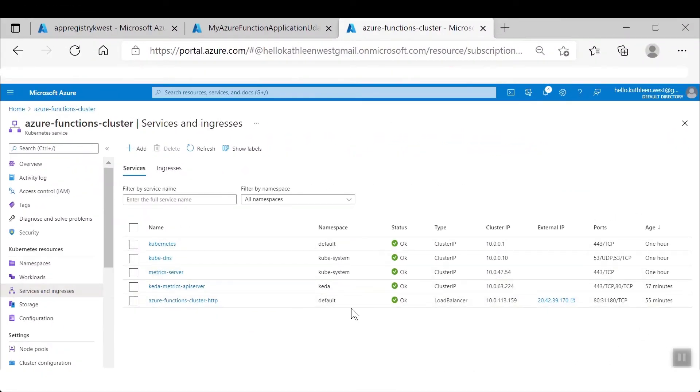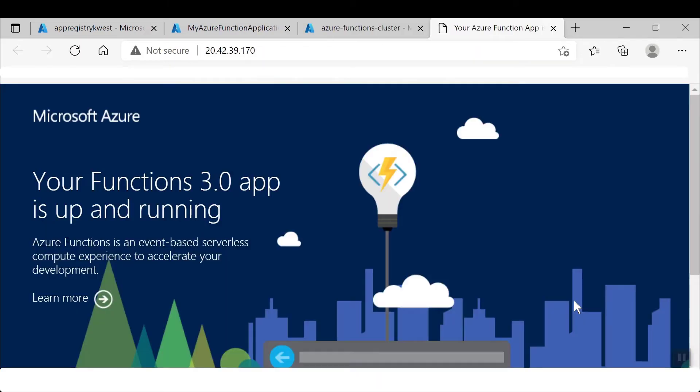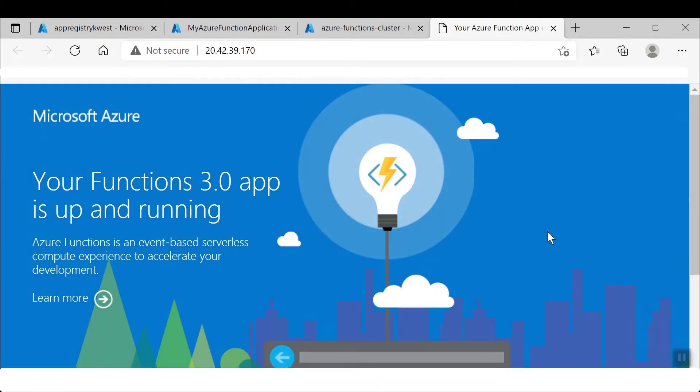Here is how to access the Function app service that we just deployed from our Kubernetes service.